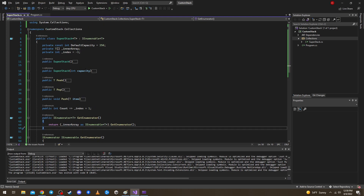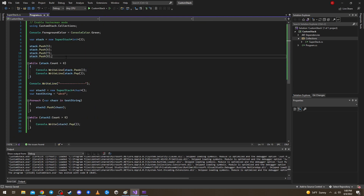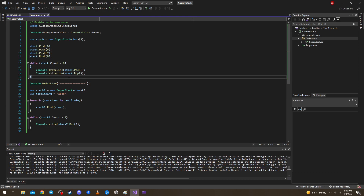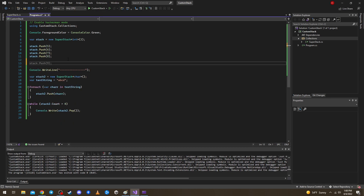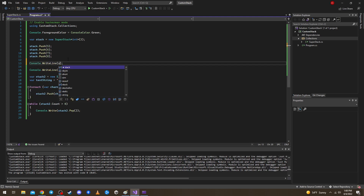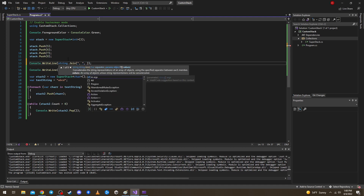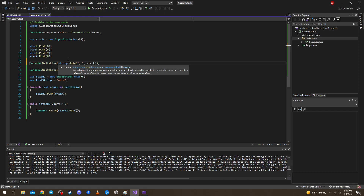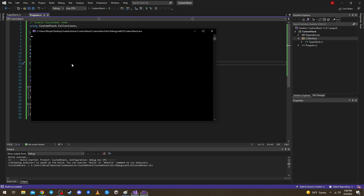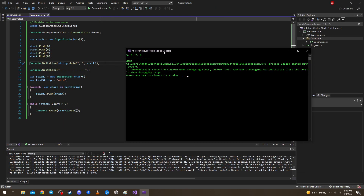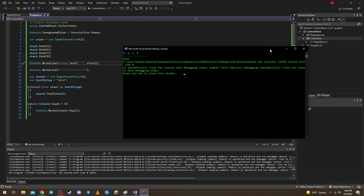Now with IEnumerable implemented, we can print all items using string.Join with a comma separator and pass the stack as the enumerable. Output is '5, 6, 7, 8' — works as expected.